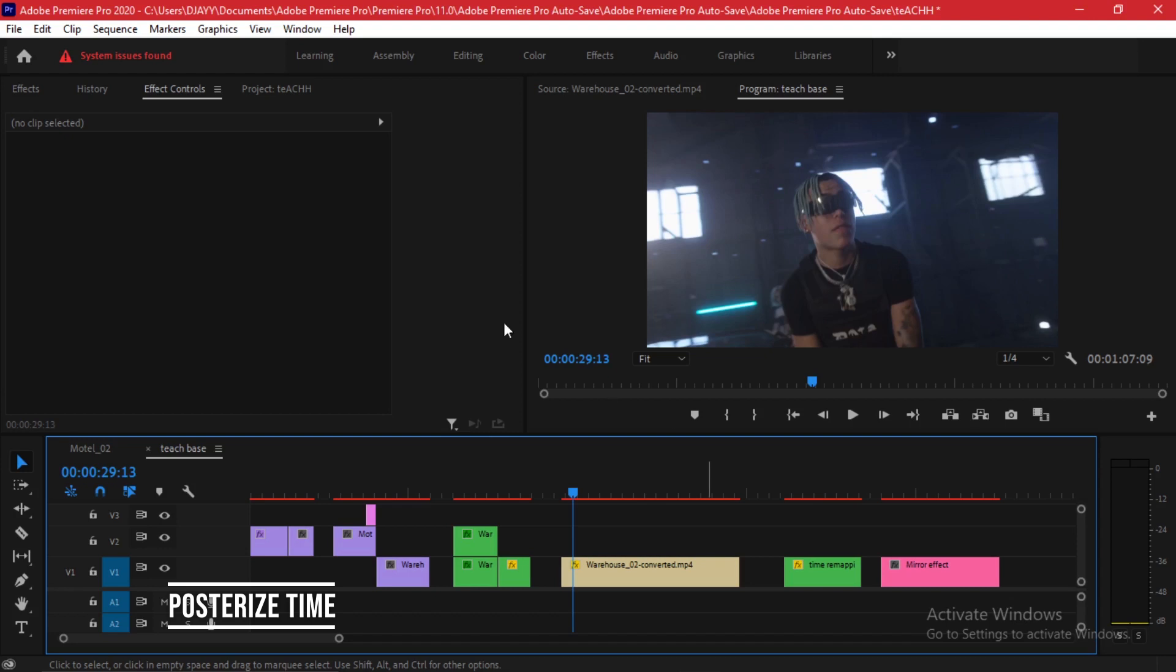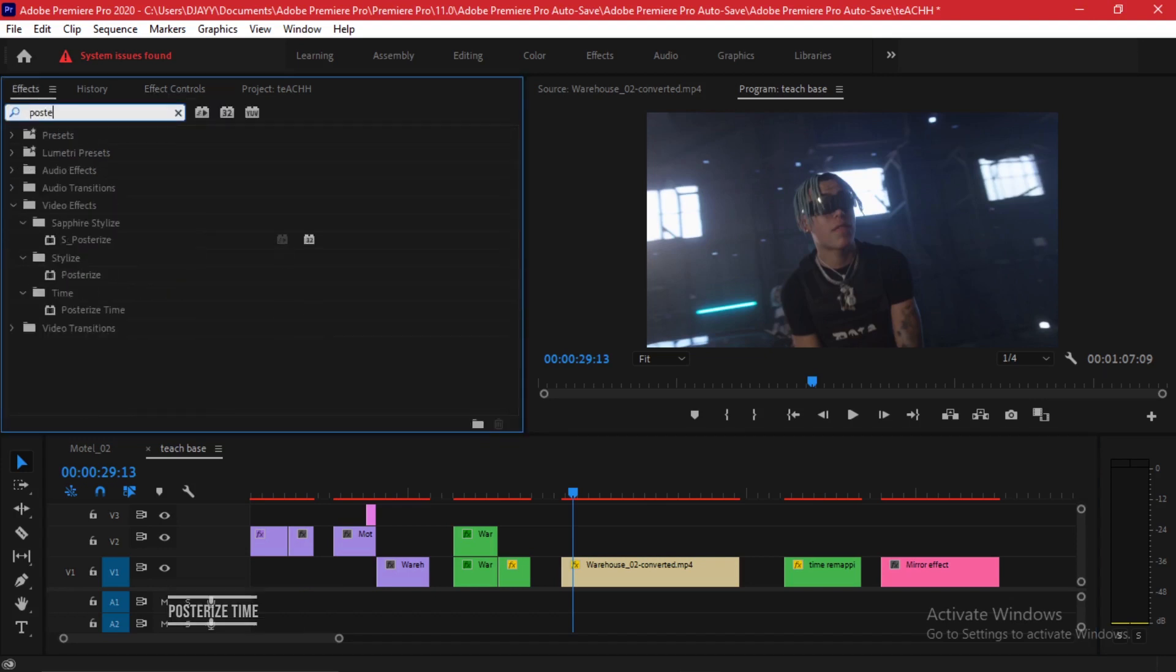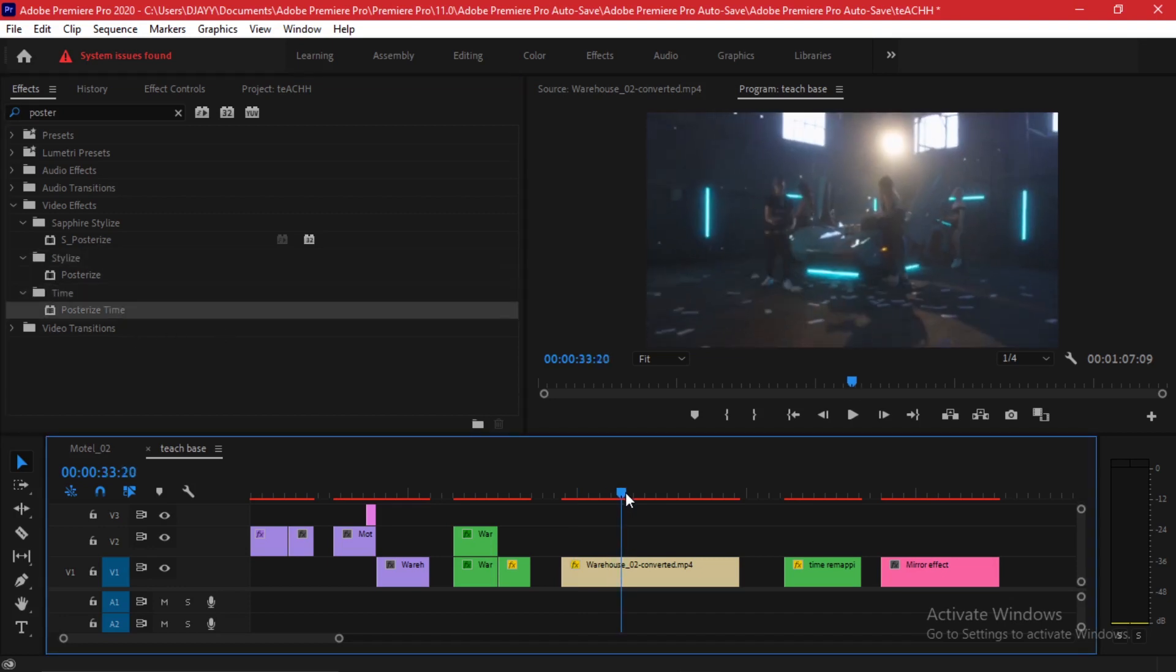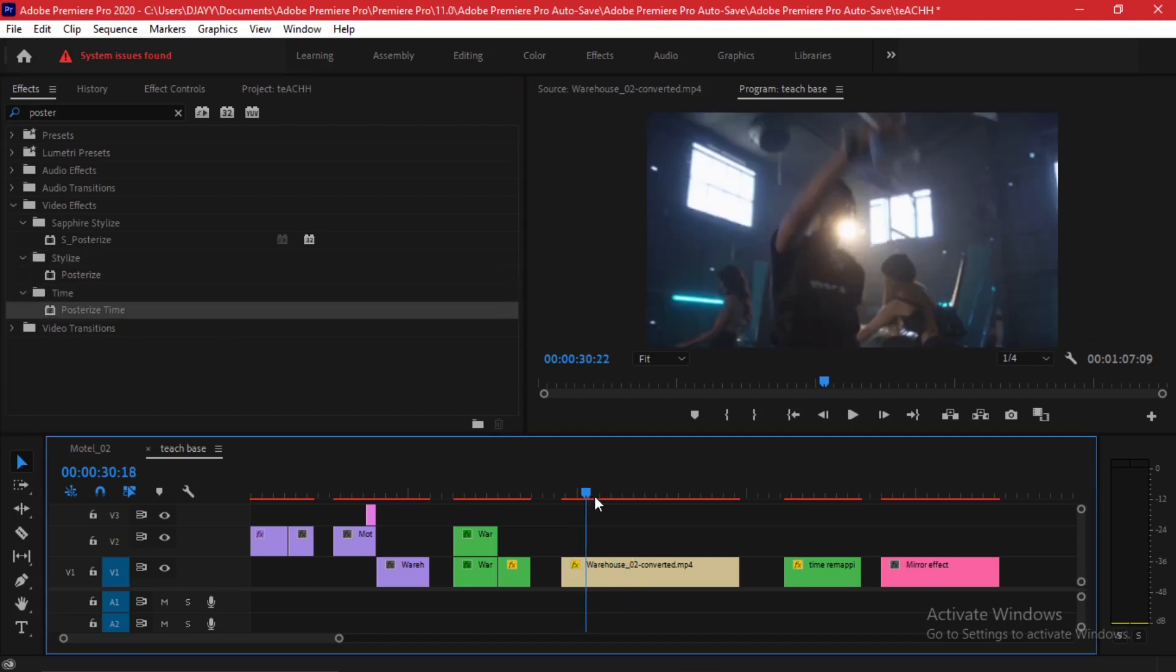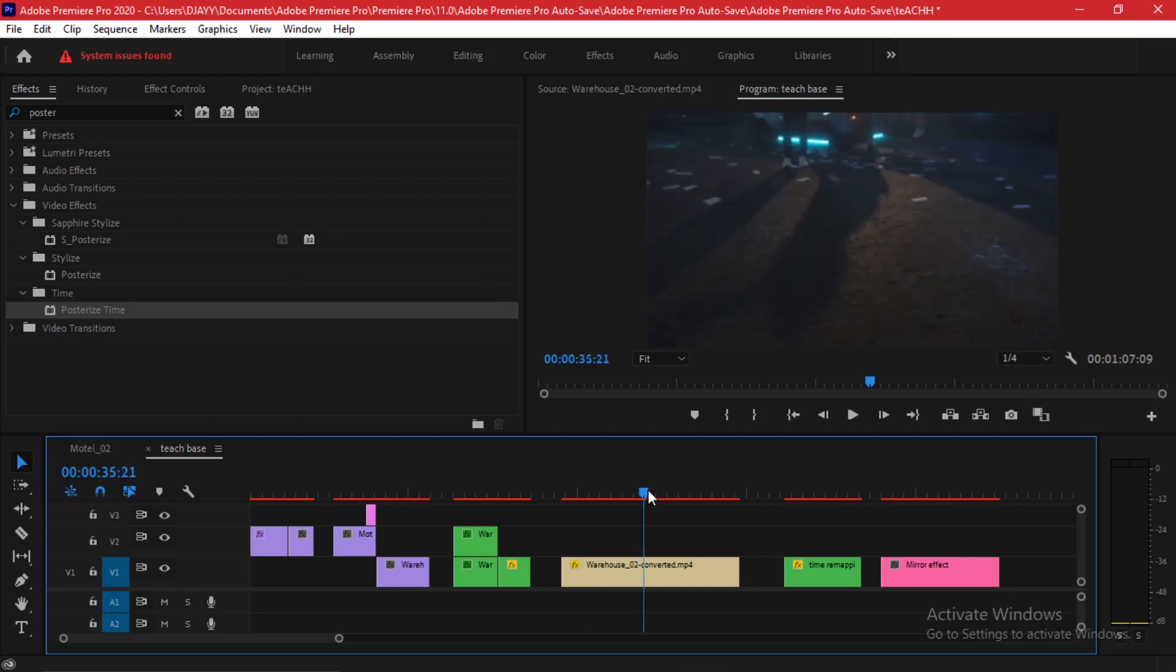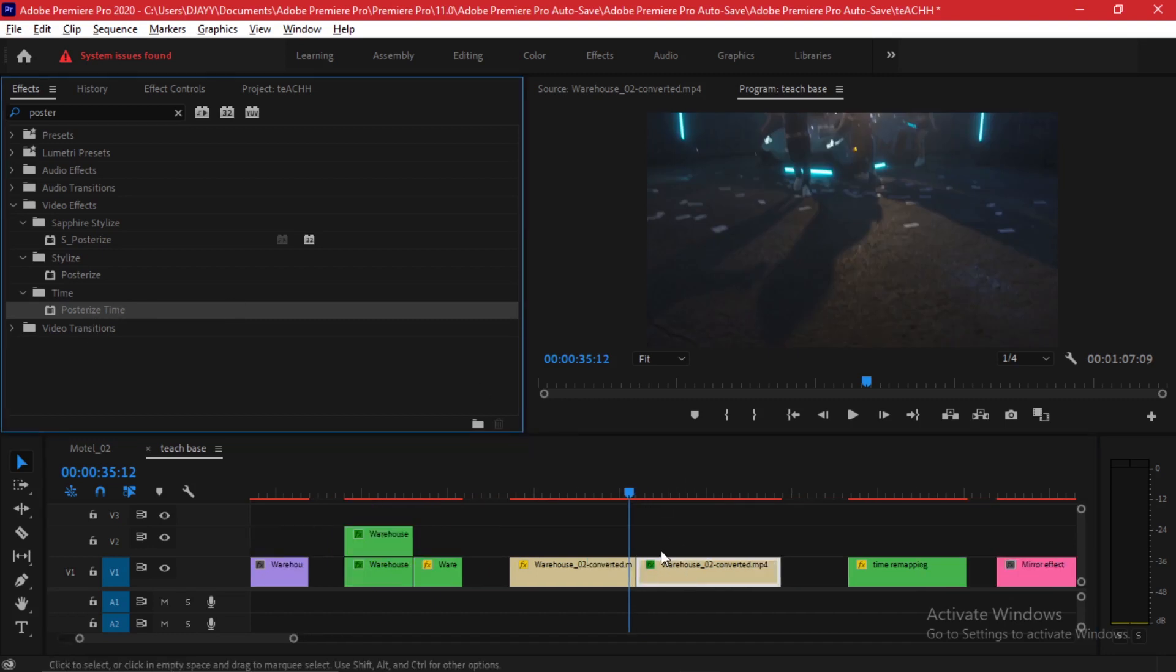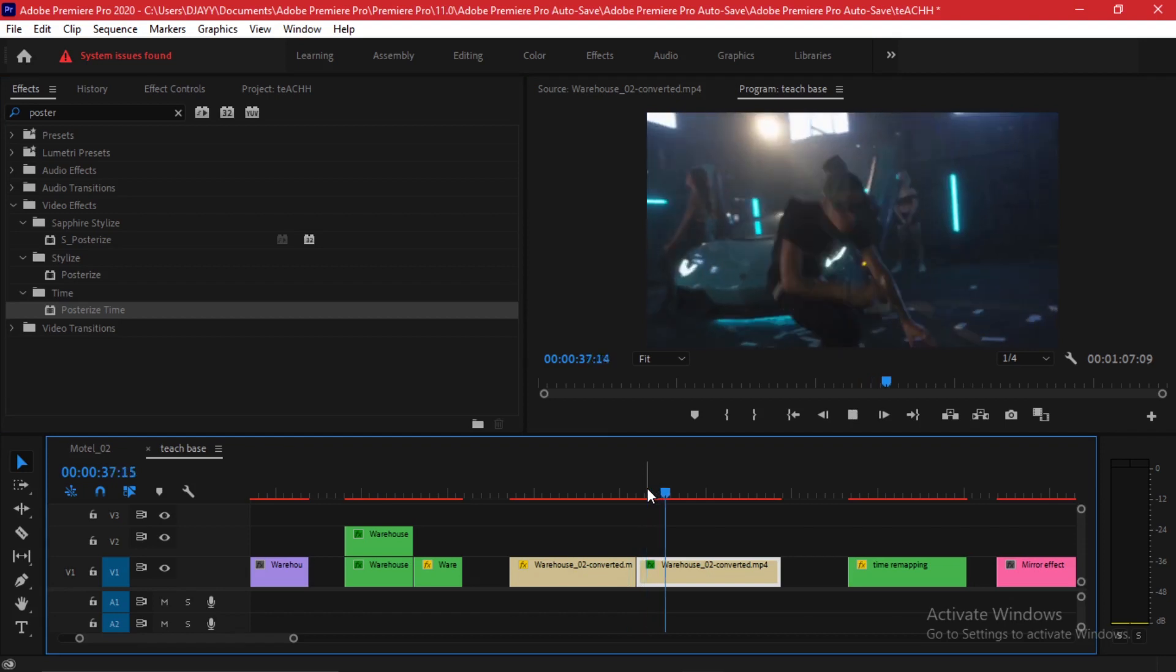The next effect we're going to be looking at is the Posterize Time effect. You can find it in your effects tab, just type in posterize. It should be under time. There is posterize under styling but this is under time. You can pick a section in your clip. In this example I'm going to be making a cut right here. I'm going to press it and make a cut and I'll add this effect on this second cut, the second area of this clip.